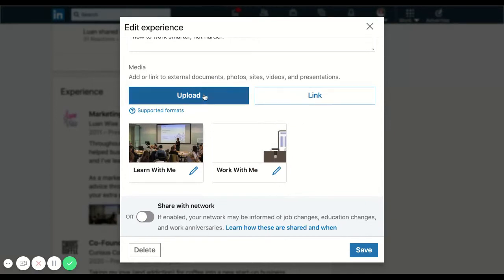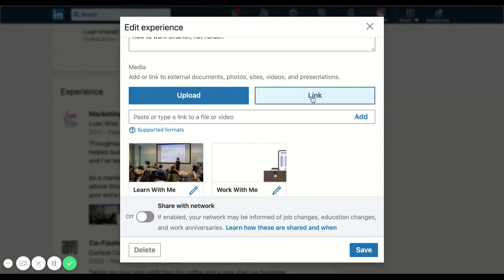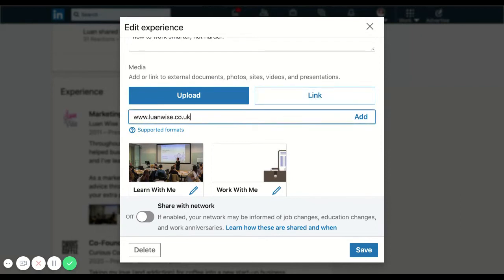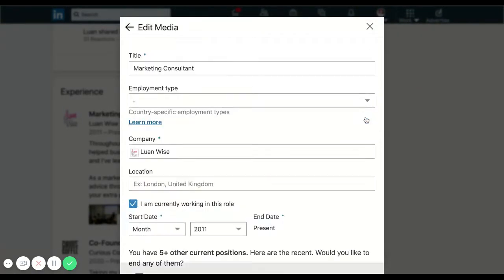Scrolling down to the media section. And this is where I can either upload a video like this, perhaps, or find a link to a website. Type that in. Could be my homepage. And I would just add.